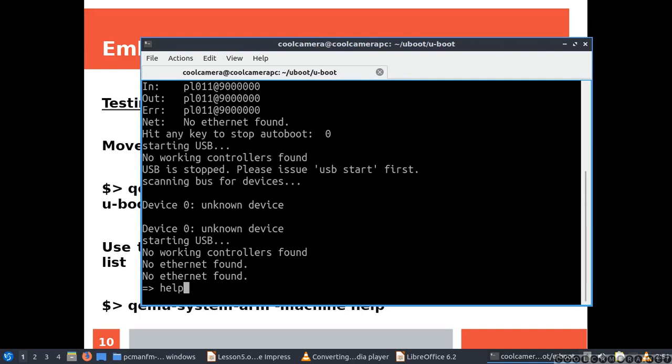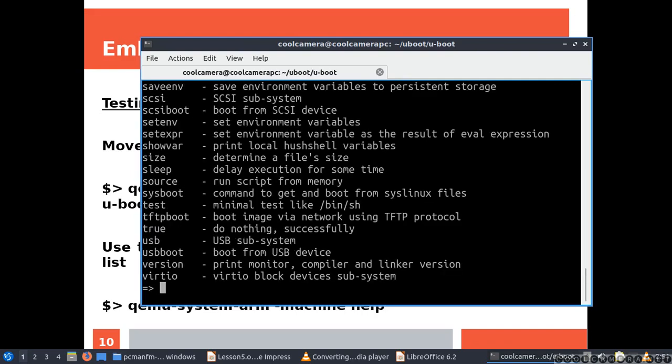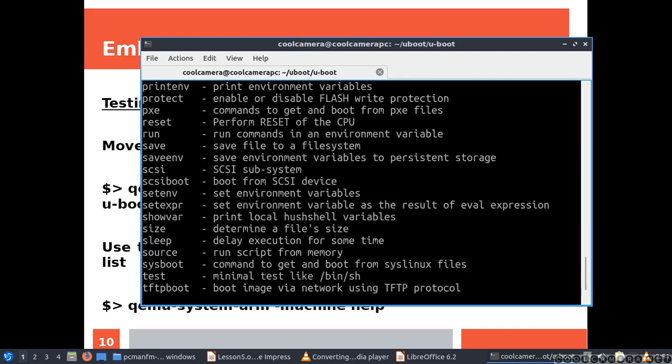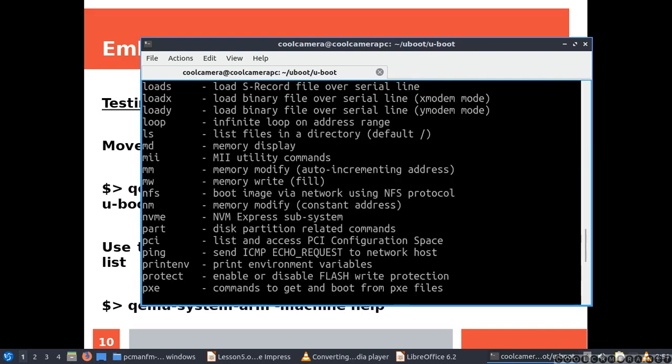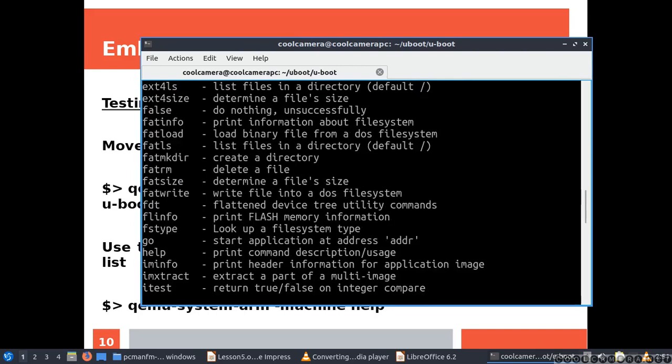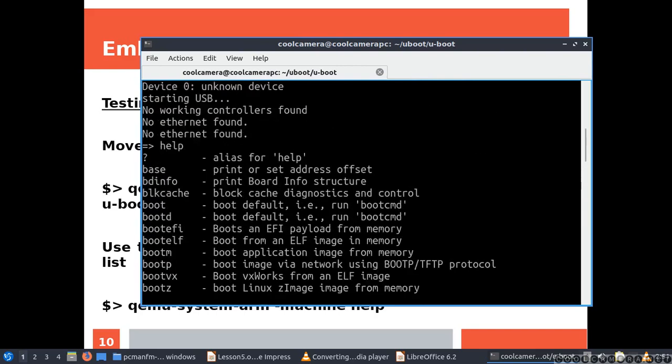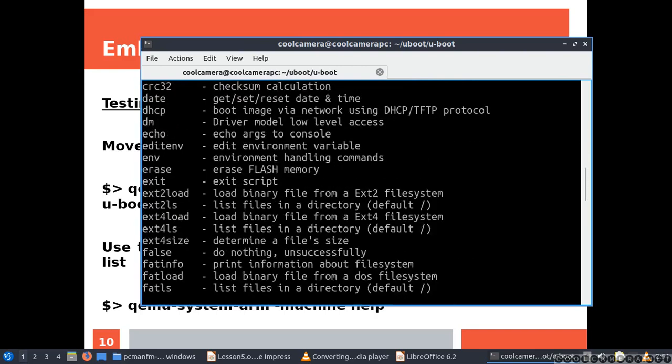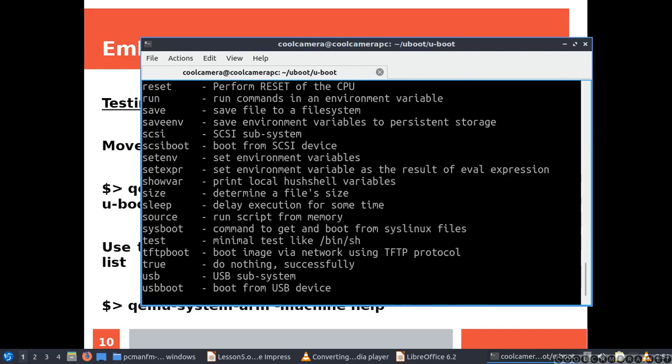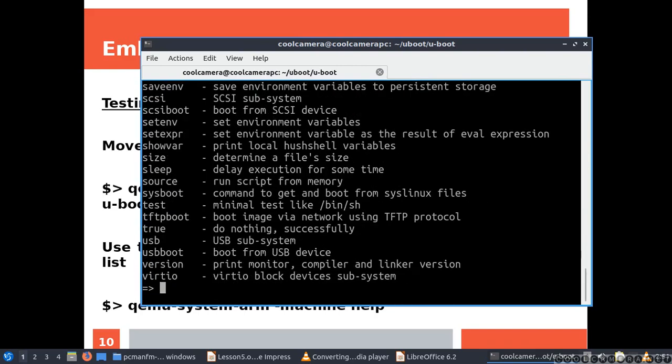Now, I can type help if I want. And that's the list of the commands that U-Boot is allowing me to launch.